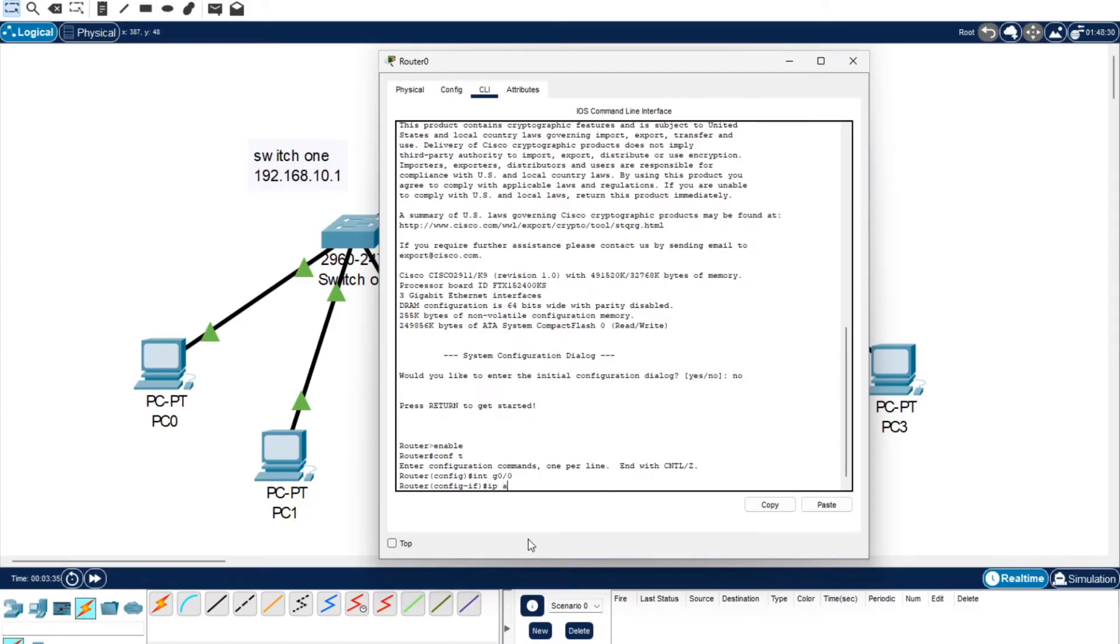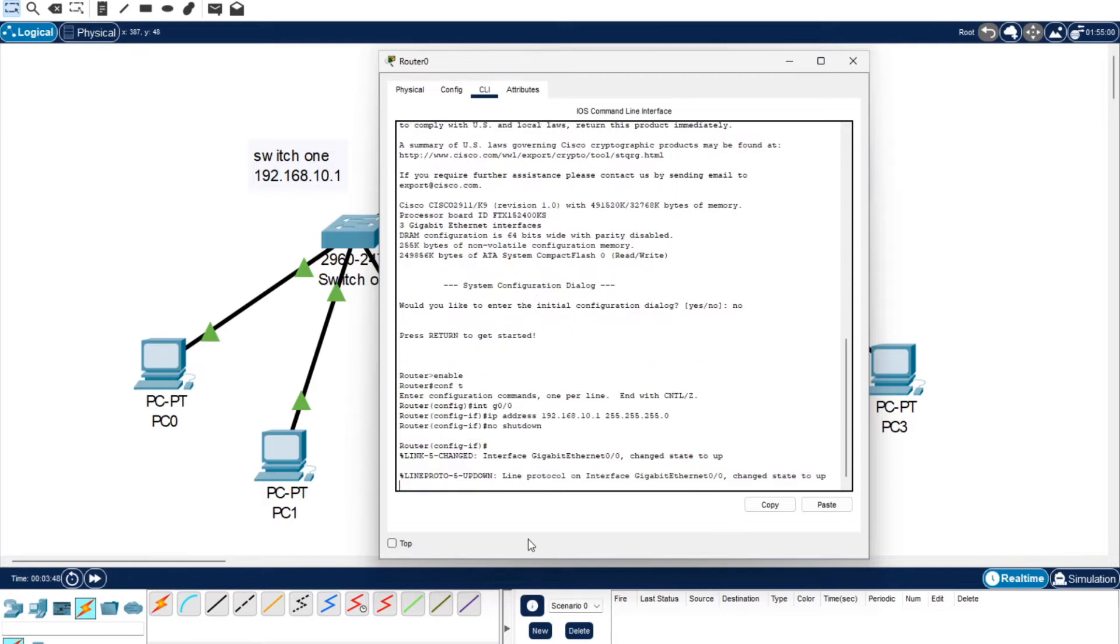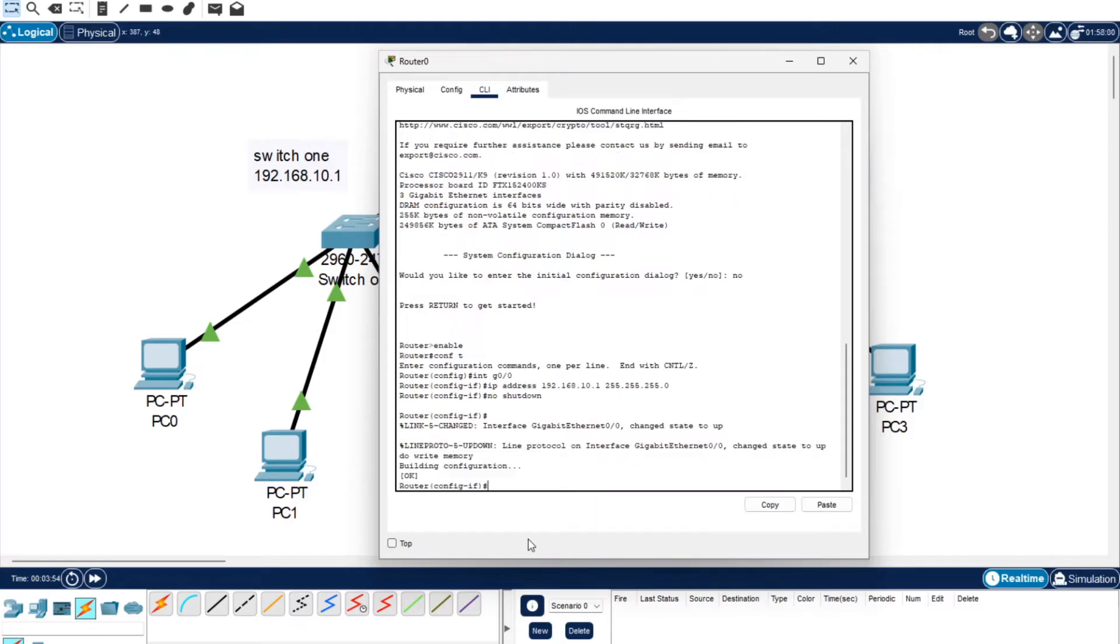We want to do IP address 192.168.10.1, 255.255.255.0, enter. We're going to do no shutdown so now it stays on. Now we want to do write memory, so it's written that to memory.